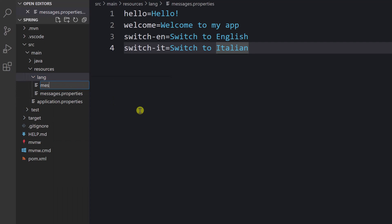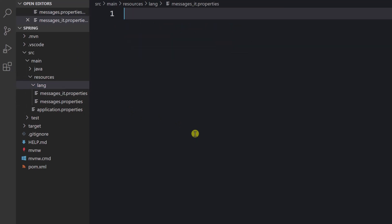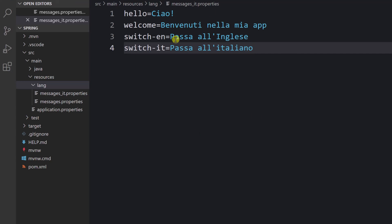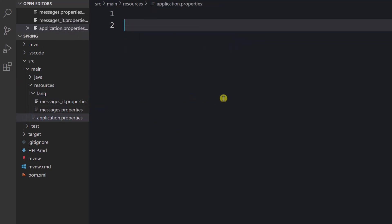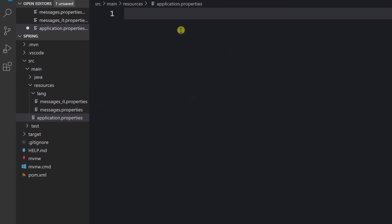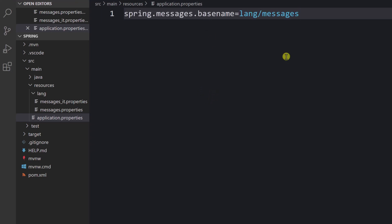We're also going to create translations for Italian, which should live in a separate file named 'messages' plus the locale code plus '.properties'. The locale code should have a proper name, like 'en_US' or 'fr_BE'. Here are our translations in Italian. Let's also add an application.properties file and specify where our language resources are located — we point it to 'messages'.